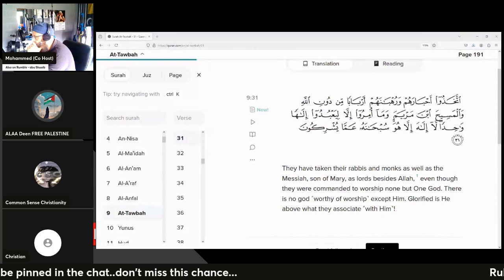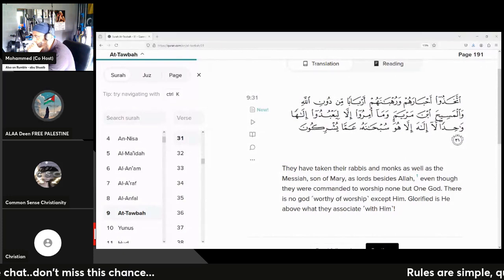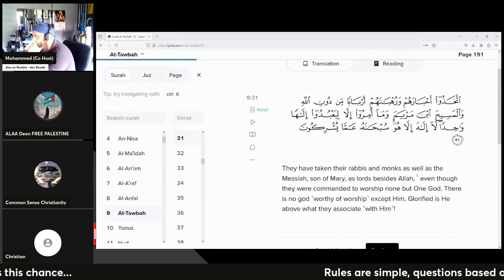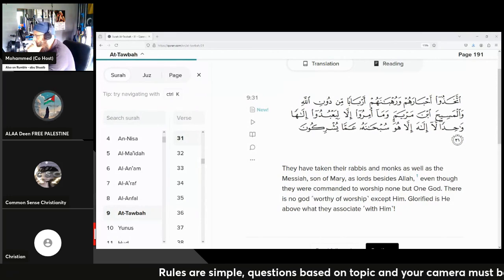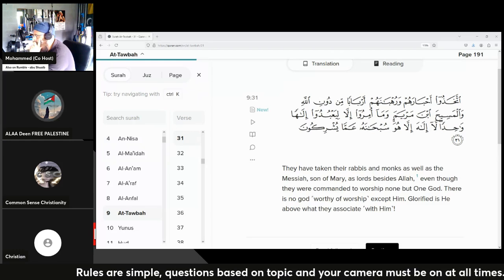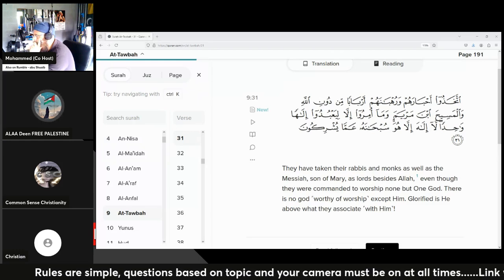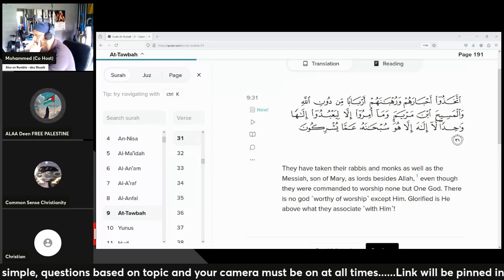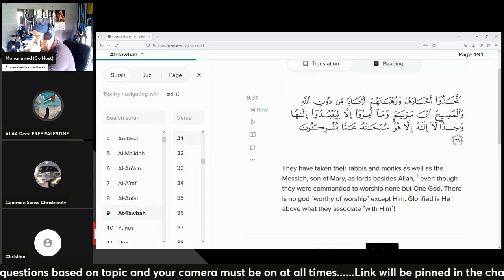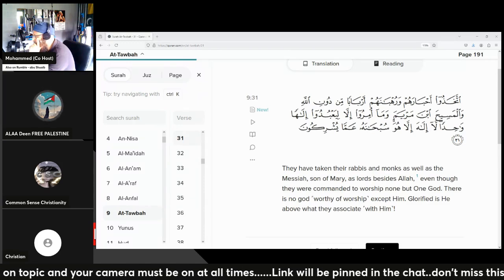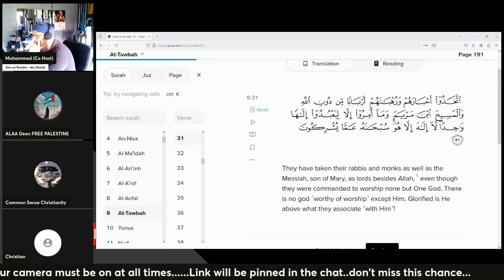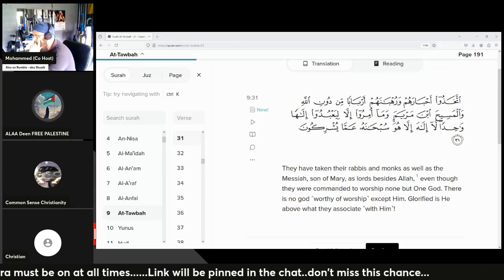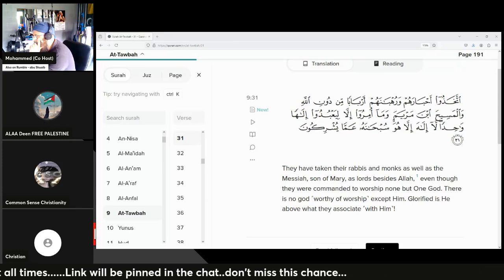But unfortunately, the questioner doesn't have knowledge about the Arabic language. He doesn't know anything about Arabic grammar. He just copied from those non-Muslims, and he thinks that he found something we Muslims don't know about for the past 1,425 years. He came up with something new, made a discovery. So this is the answer for you.